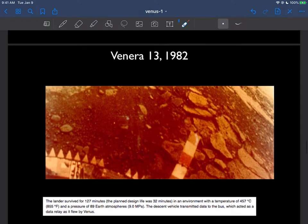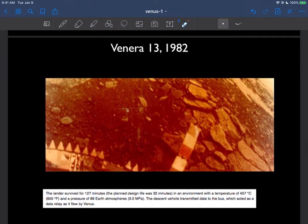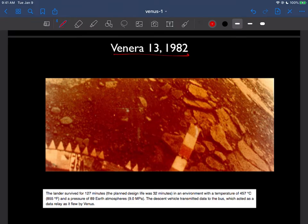The Soviet Union didn't give up. They launched Venera 13 in 1982. And one of the interesting things about this is they tried to extract a little bit of information about Venus's atmosphere. So once again you see a bunch of rocks and things like that.